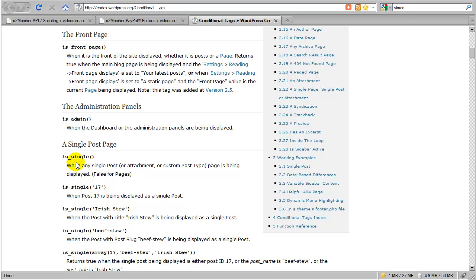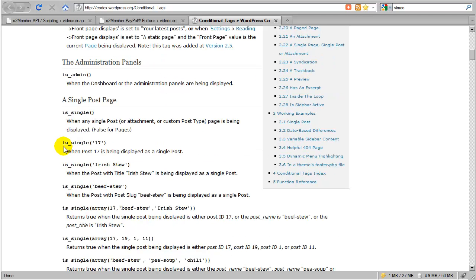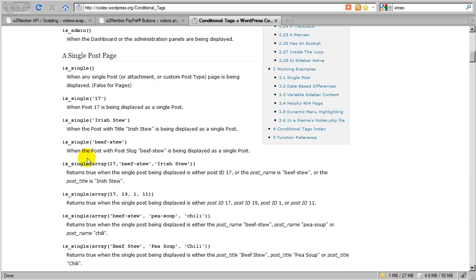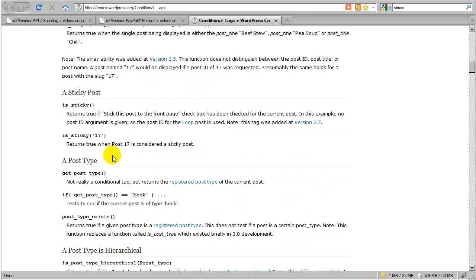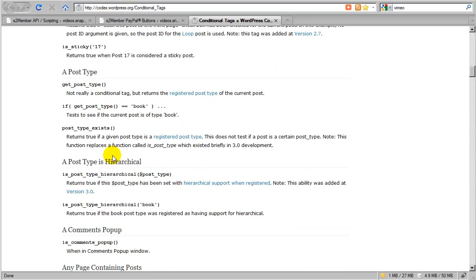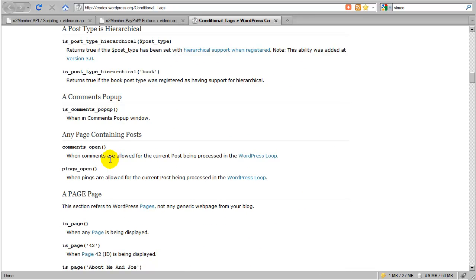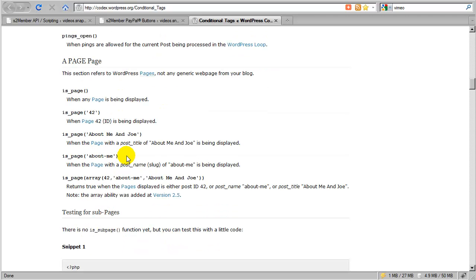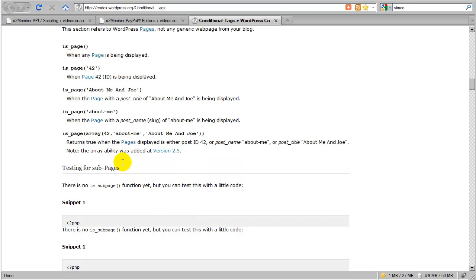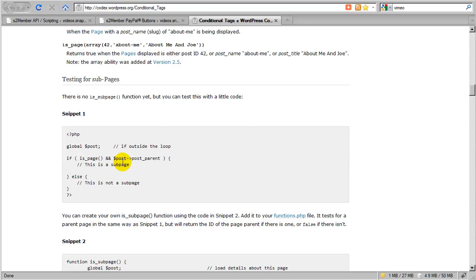So is single, when any single post, or page, or attachment. So I could say is single, and then I could give an ID for the post or page ID, or I could use the title, or the slug, or I could pass in an array, so I could check multiple values all at once, and this is showing you that you could use an array with a mixture of an ID or a slug. So there's all these different ways that you can use these conditionals in order to make things work exactly the way you need them to work on your installation of WordPress.